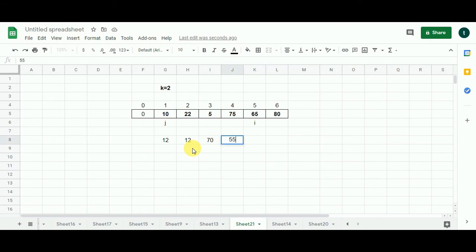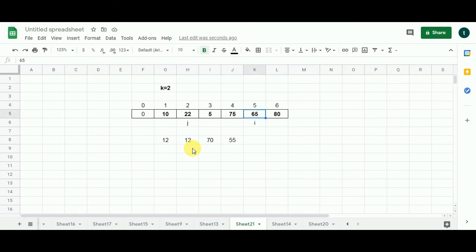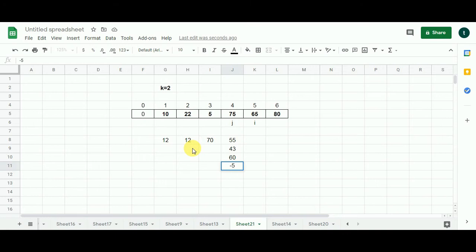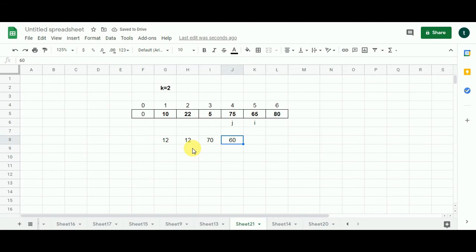Now i moves to selling on day five. Buying day one selling day five gives 55. Moving j right: buying day two selling day five gives 43. Moving j right: buying day three selling day five gives 60. Buying day four selling day five gives minus 5. The greatest here is 60, so I fill this cell with 60. But the maximum profit so far is 70, so 60 is replaced with 70.